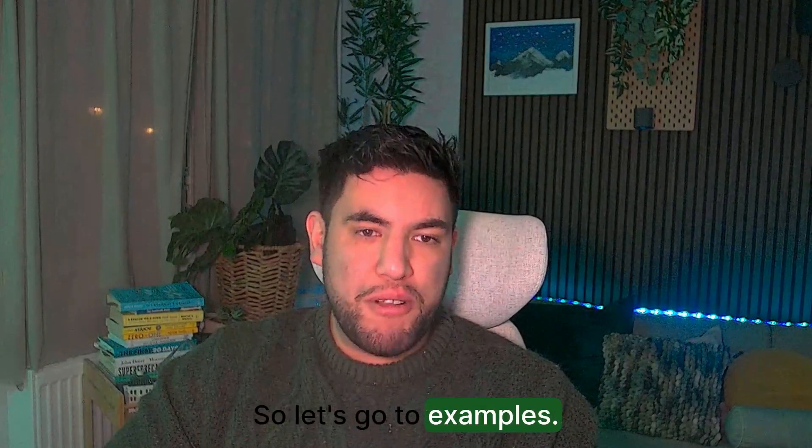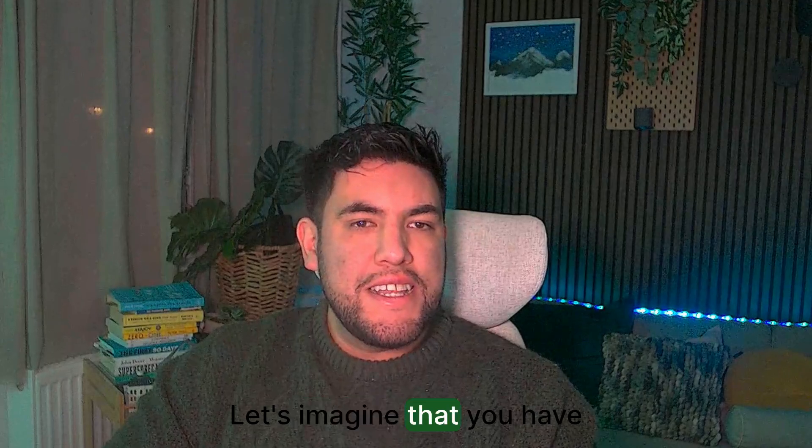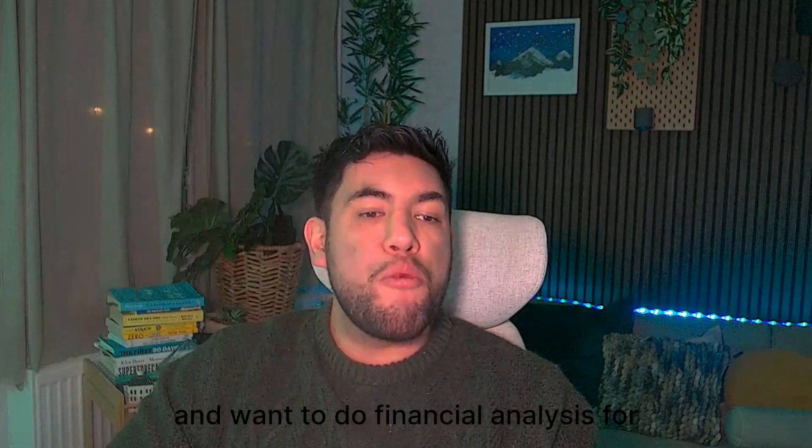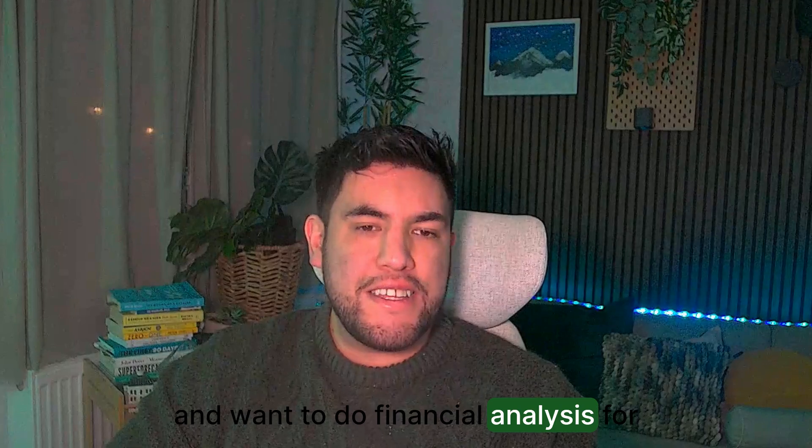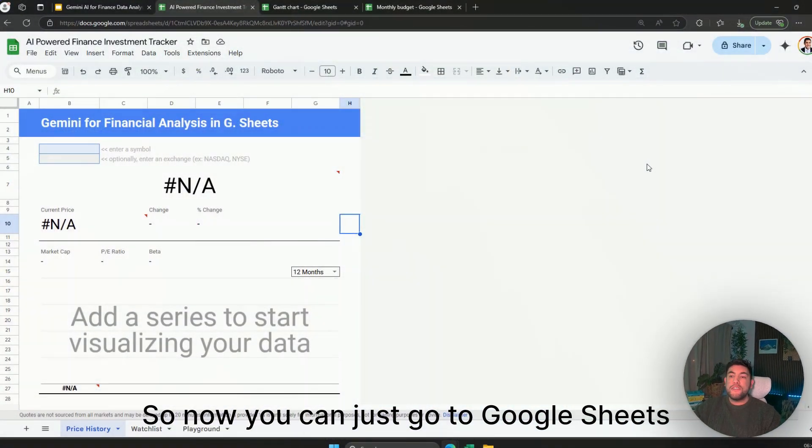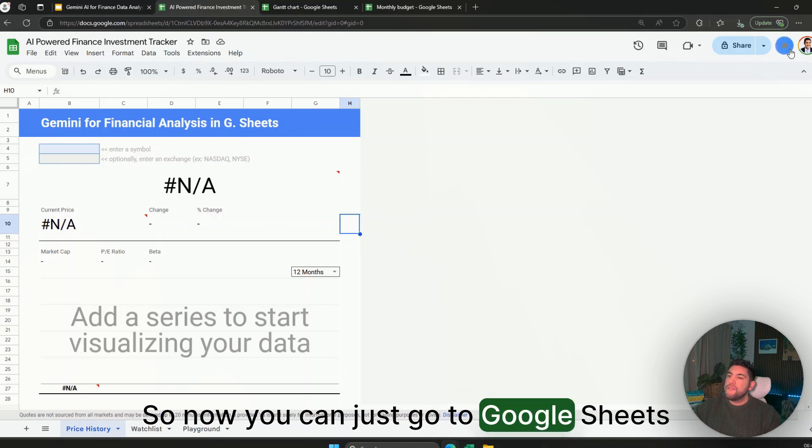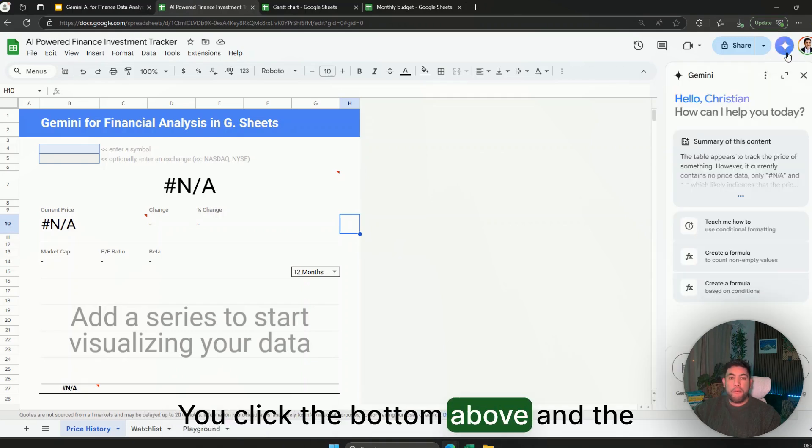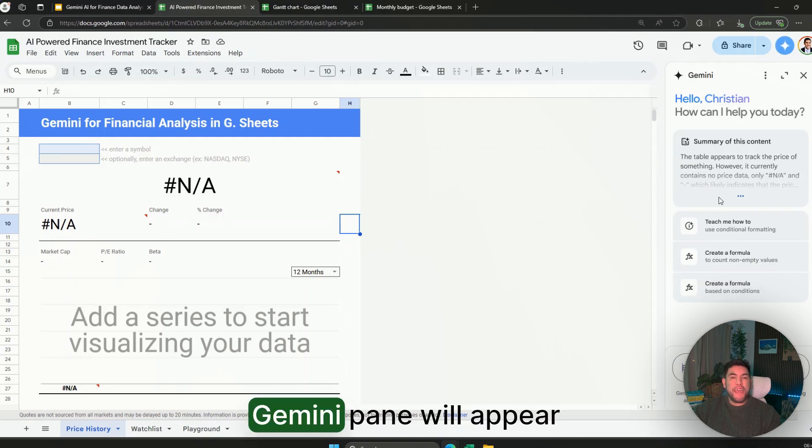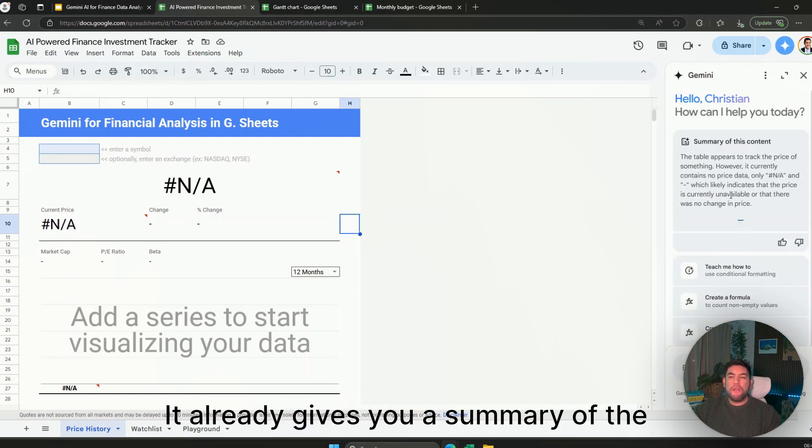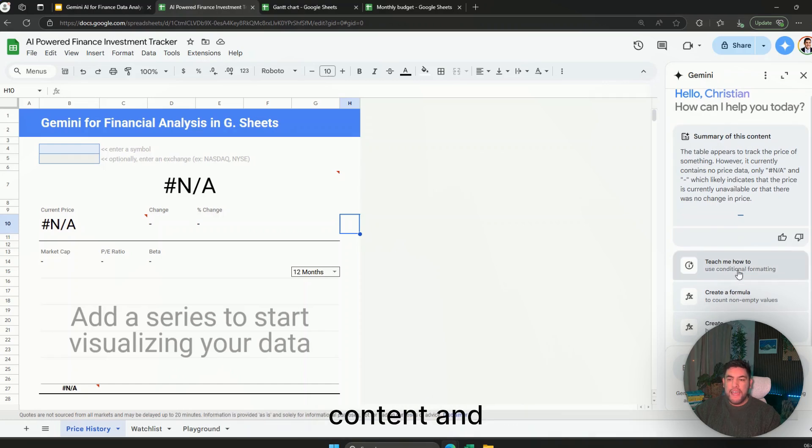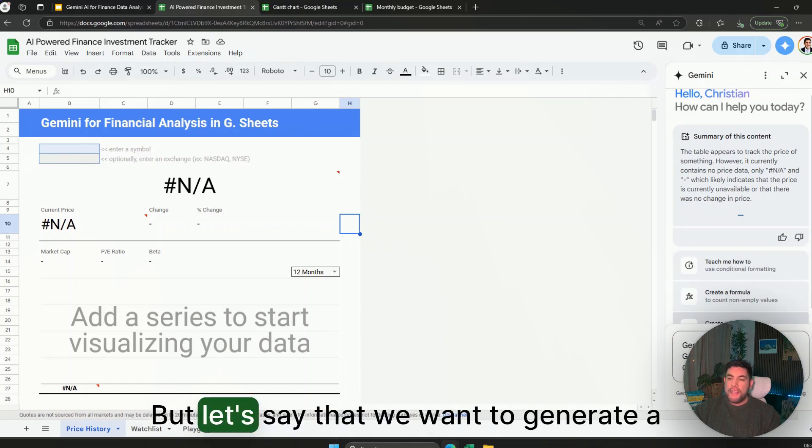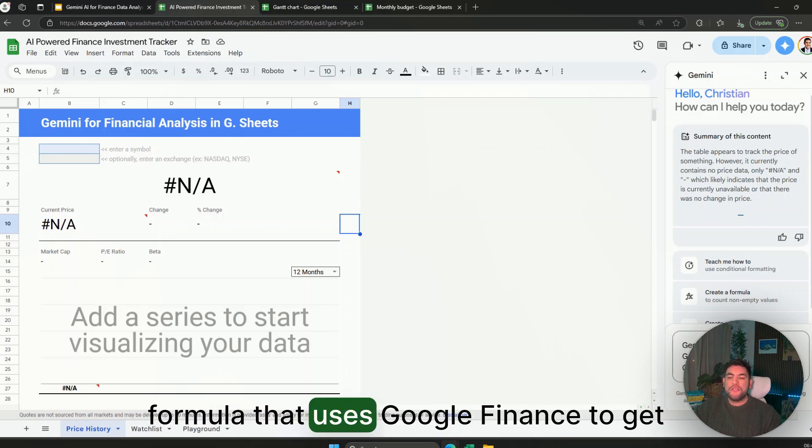So let's go to the examples. Let's imagine that you have a Google Sheet and want to do financial analysis for different stocks. Now you can just go to Google Sheets and ask Gemini. You click the button above and the Gemini pane will appear. In here it already gives you a summary of the content and some example prompts.